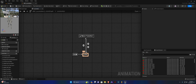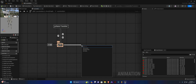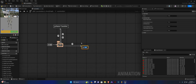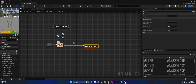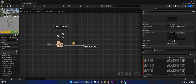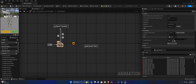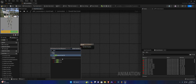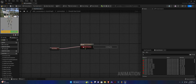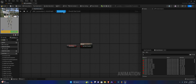In your locomotion state, from idle we're going to drag off and add a new state — this state is going to be our Movement Start state. The transition here we're going to promote to a shared variable and call it 'should start'. We'll open this up, right-click, search for 'get should move', and plug it up like so.